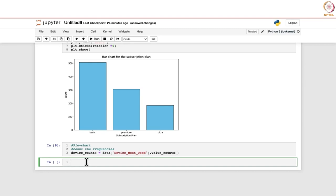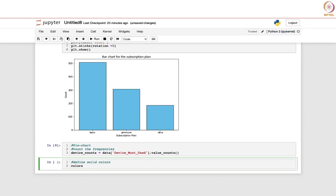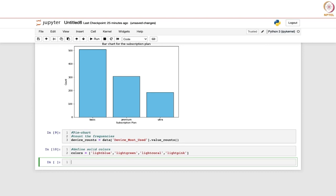Now we define solid colors for the pie chart. We create a list: colors = ['lightblue', 'lightgreen', 'lightcoral', 'lightpink']. We have given four color names, and these colors will be used to fill the segments of the pie chart.